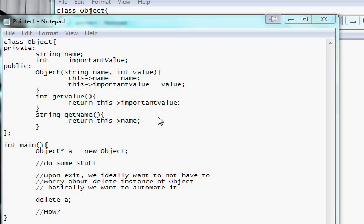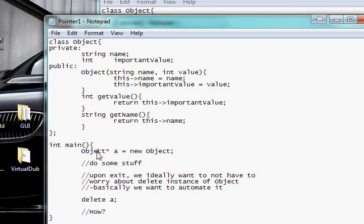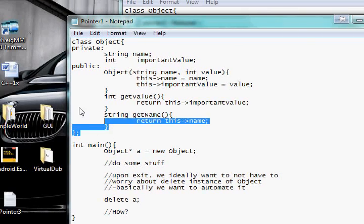In this tutorial I'm going to explain what a smart pointer is and how to implement one. Smart pointers are basically pointers that take care of memory release, memory deletion, and memory management for you. So basically if you have a...